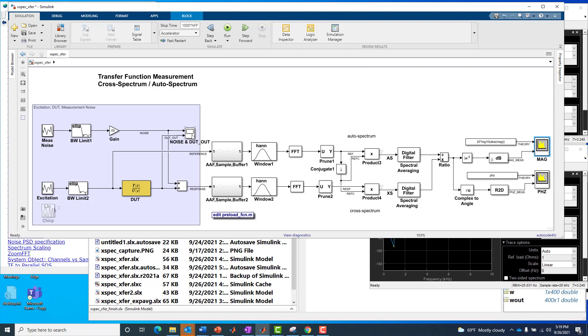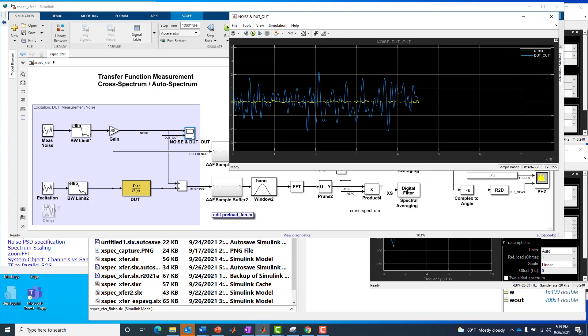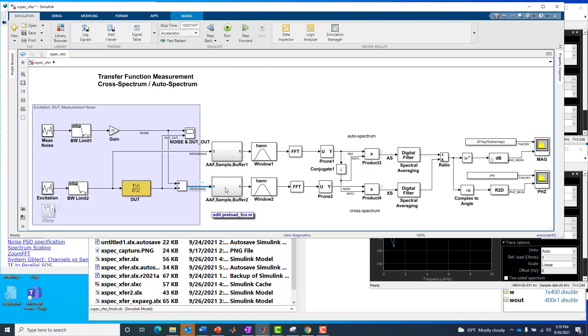We can also just get a feel for it by using a scope, which is always handy to have a scope in your model just to get a relative feel for how much, how big the noise is compared to our device under test output in blue here without noise. So you can see yellow is the noise, device under test output is blue. And these are the two signals we sum to form our response channel input at this node in our system.